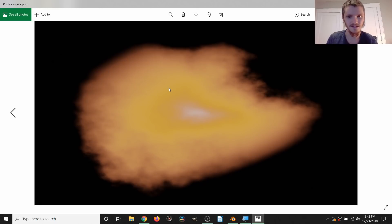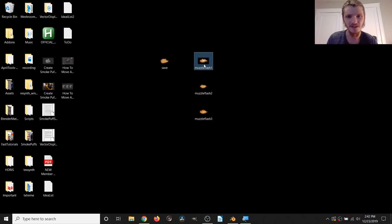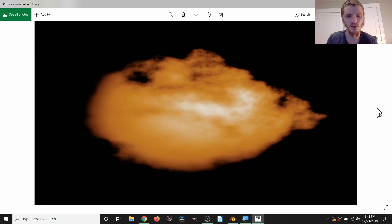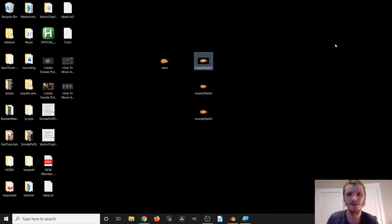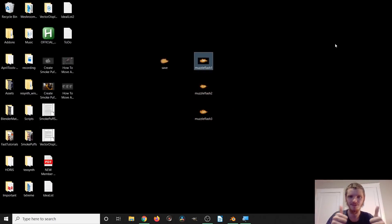These are some of the other results — I kind of went with the more fiery color combination. Hopefully you enjoyed that tutorial. Thanks for watching.